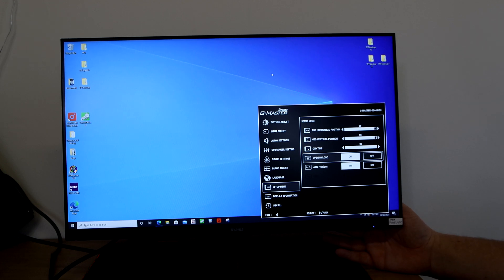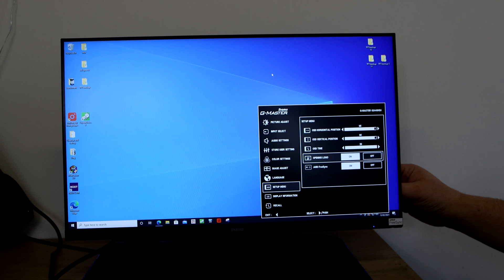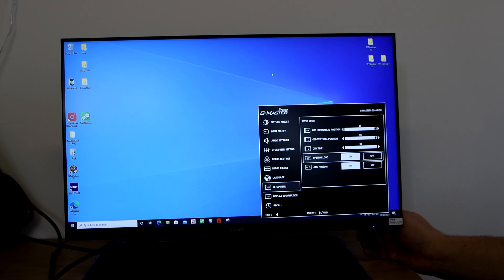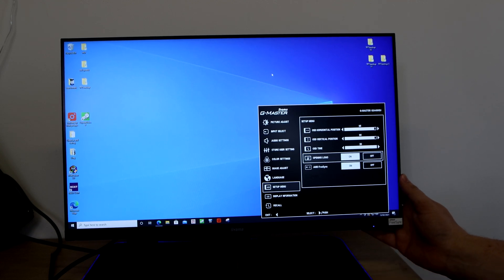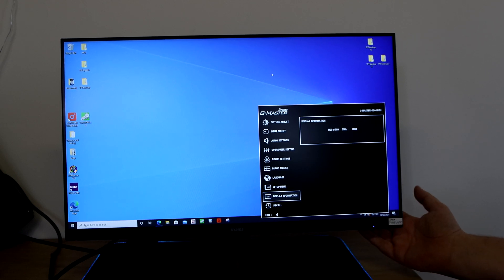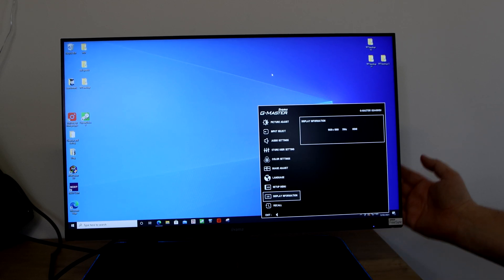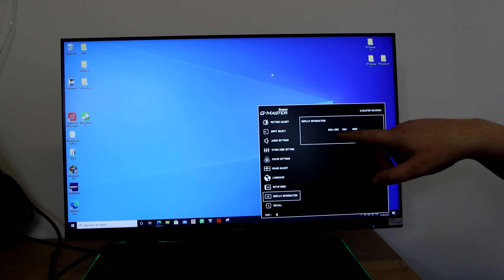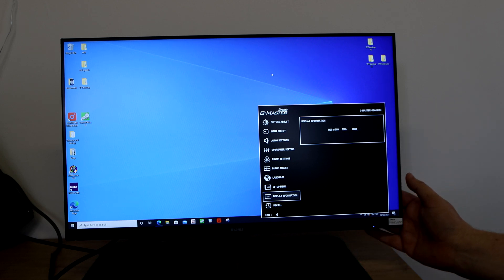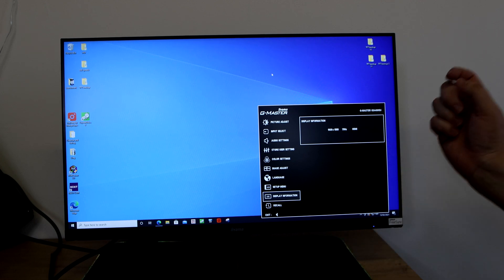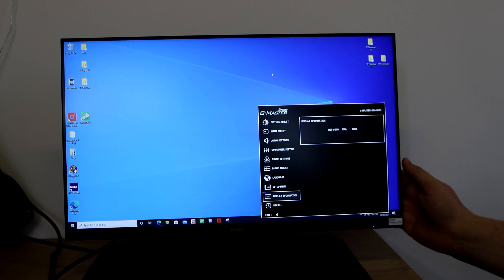You've got opening logo, you can put a logo on there. You've got AMD FreeSync, you can turn that on and off again. AMD FreeSync works on Nvidia cards as well, just go into your settings and you should be able to turn it on on your graphics card. You've got display information which is telling you at the moment it's running in full HD so 1920 by 1080 at 75 hertz and it's connected up using the HDMI cable.